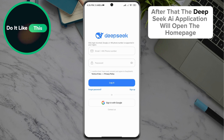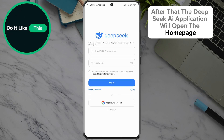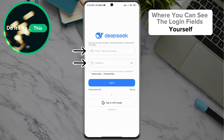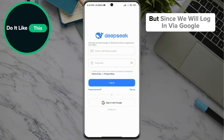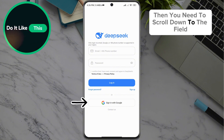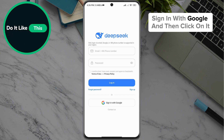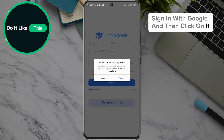After that, the DeepSeek AI application will open the homepage where you can see the login fields yourself. But since we will log in via Google, then you need to scroll down to the field, sign in with Google, and then click on it.